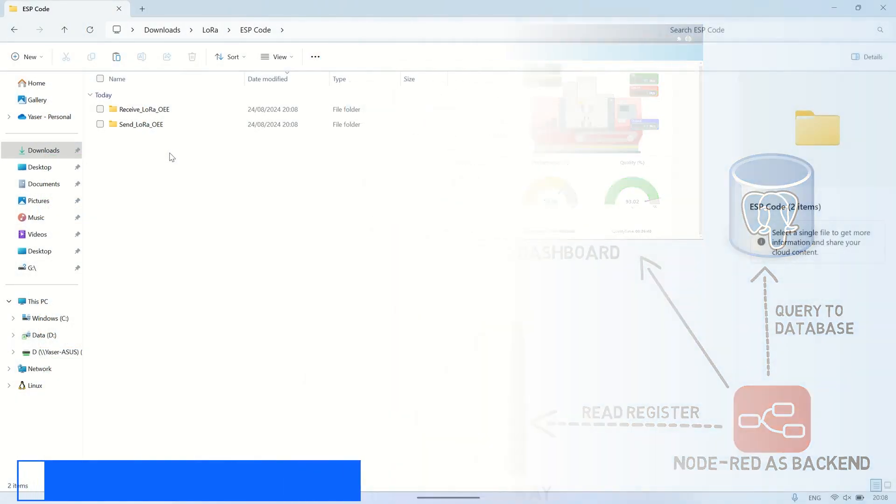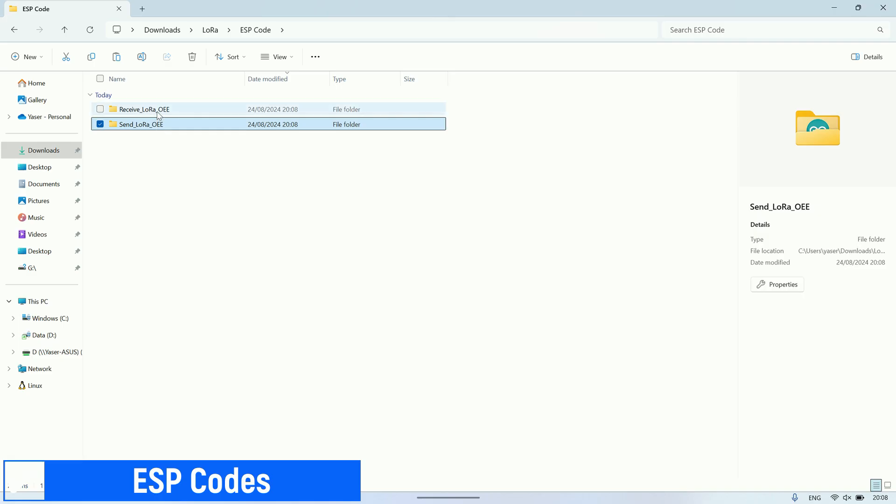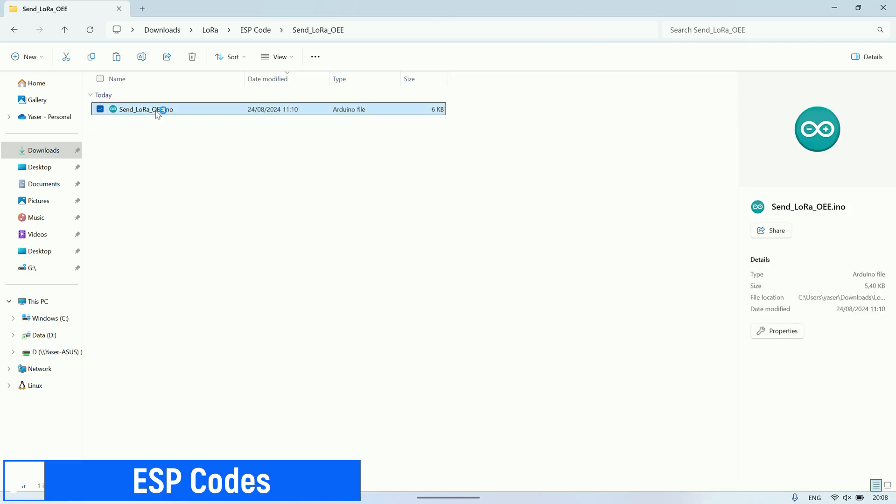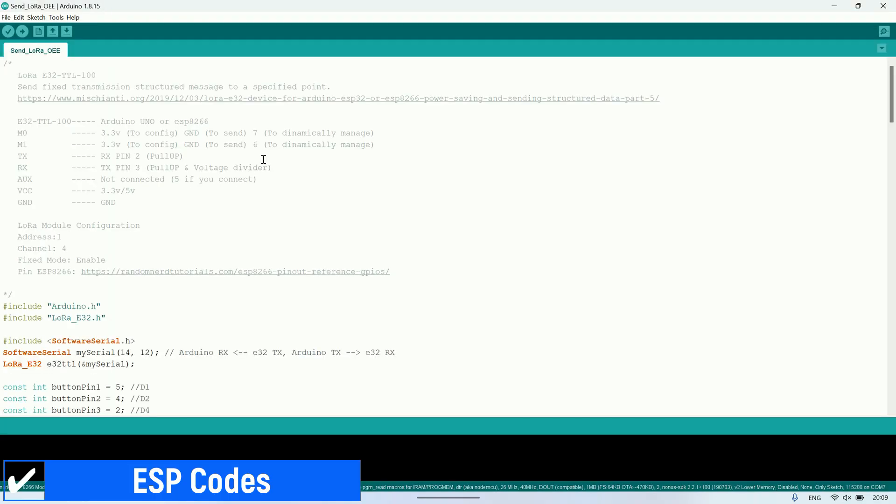Here is an example of the ESP code I use for OEE monitoring with LoRa. It consists of two parts: one for sending data and the other for receiving data.